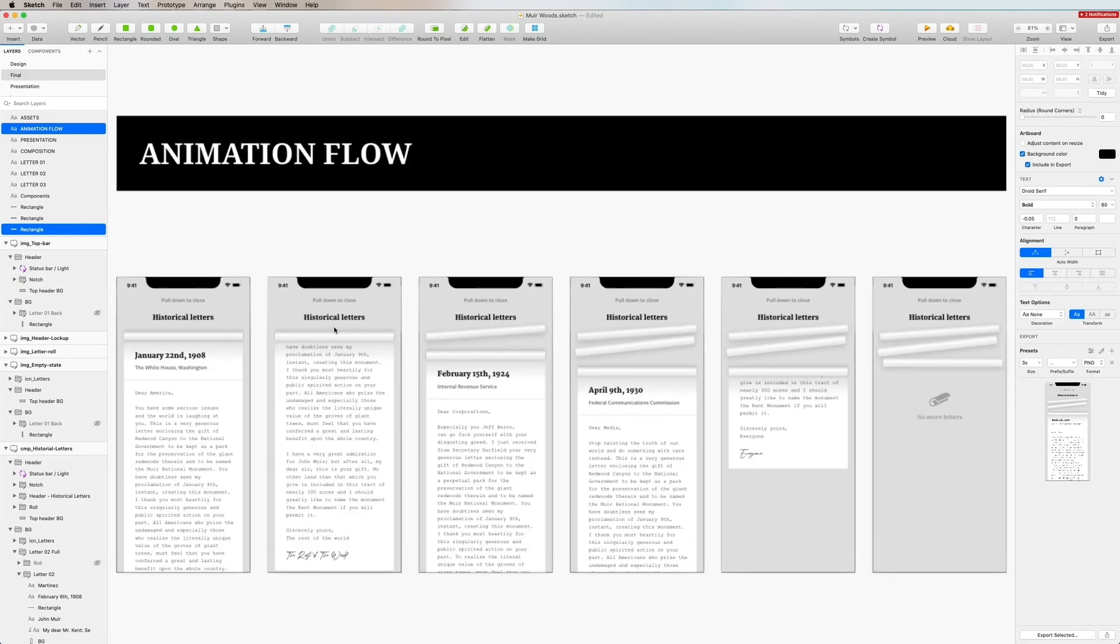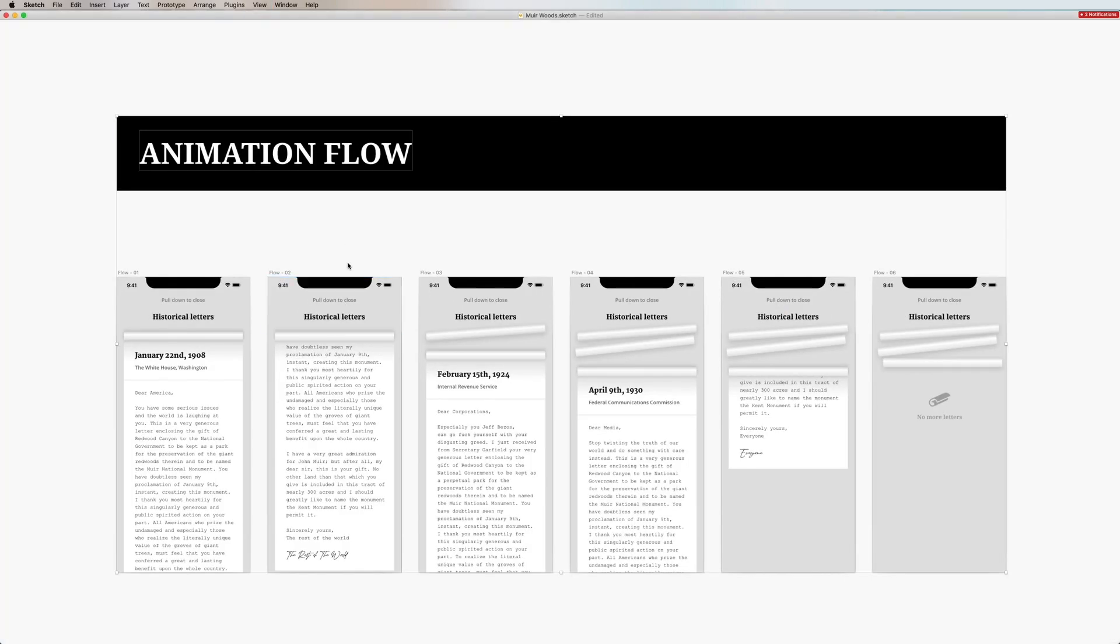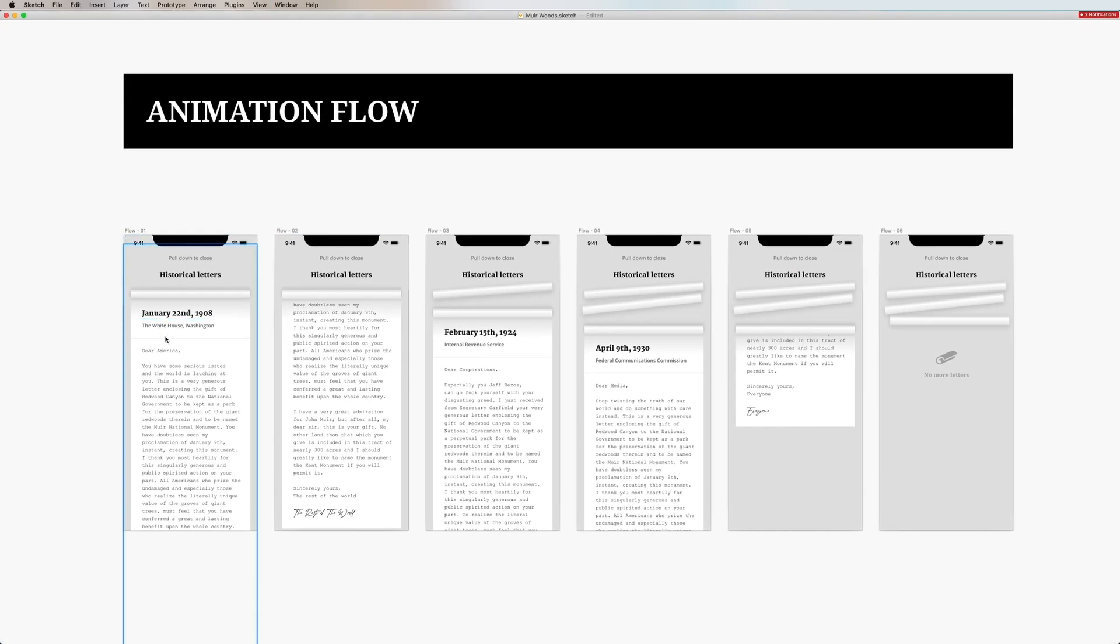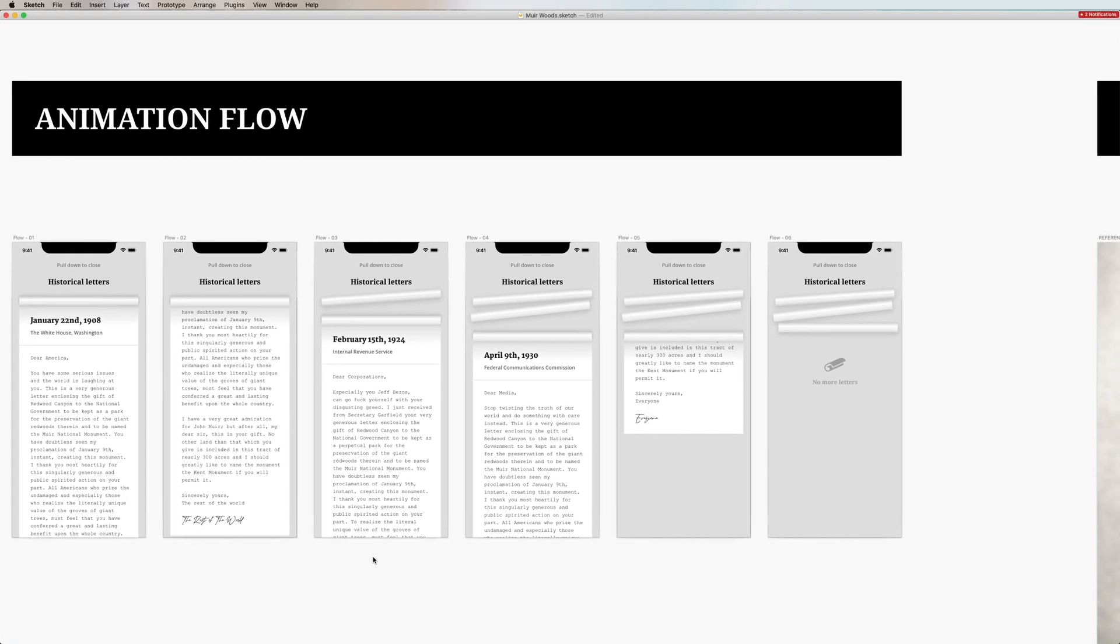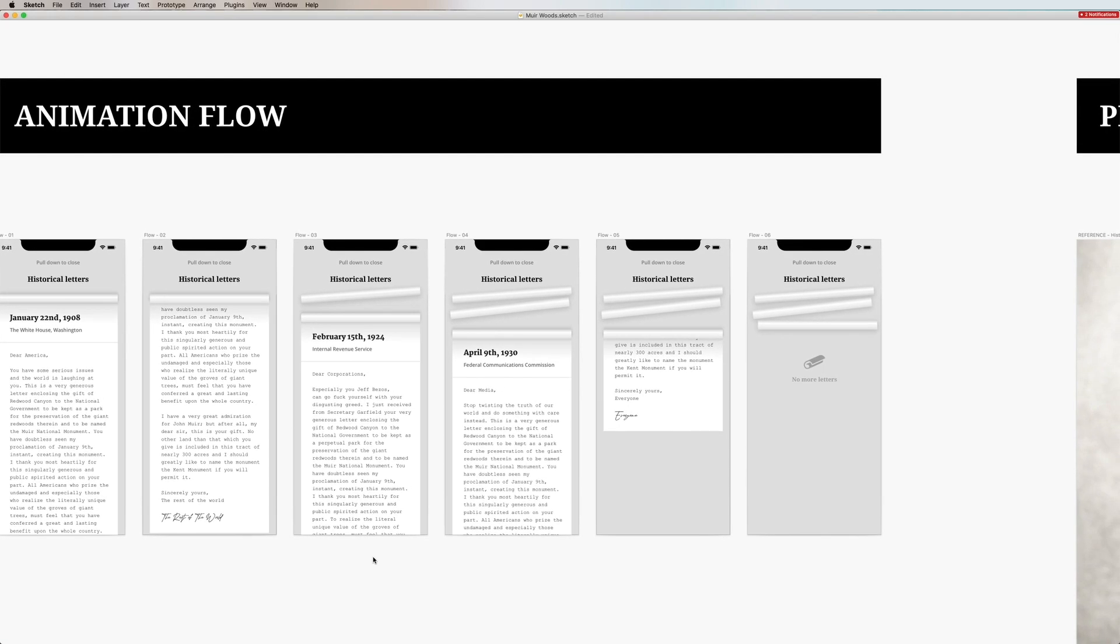So we zoom in into the first one. This is basically showcasing the flow from start to finish that I have in mind. Things can change along the way but this is the core flow that I want to achieve.